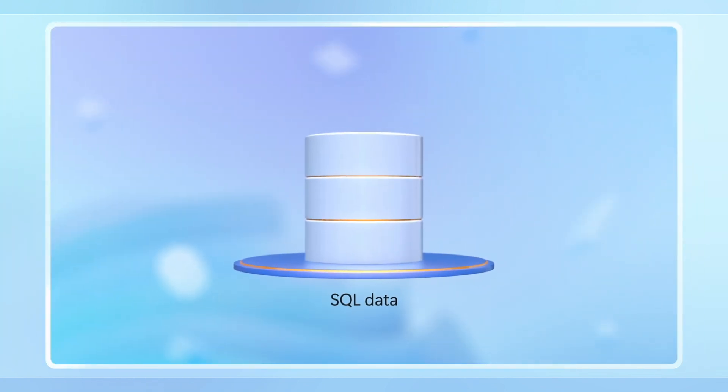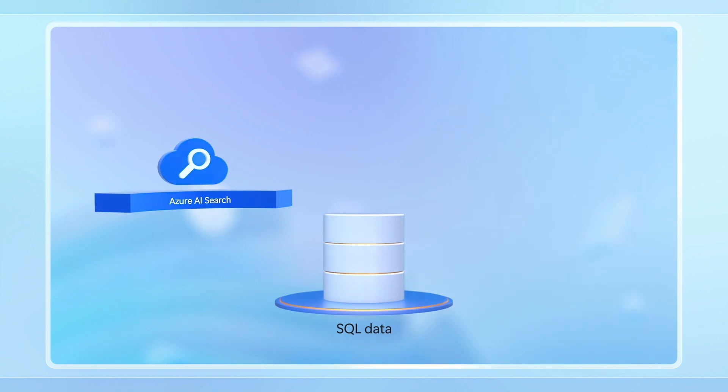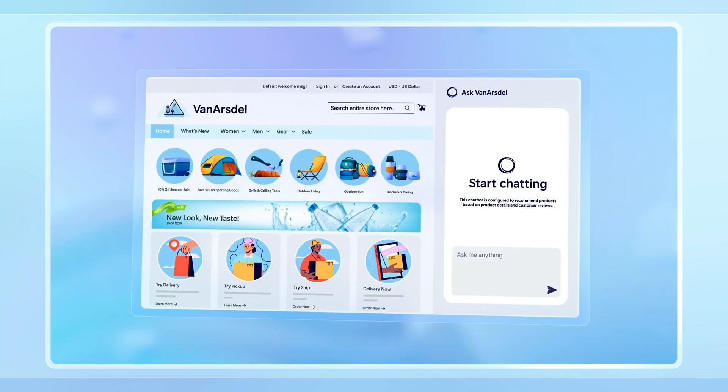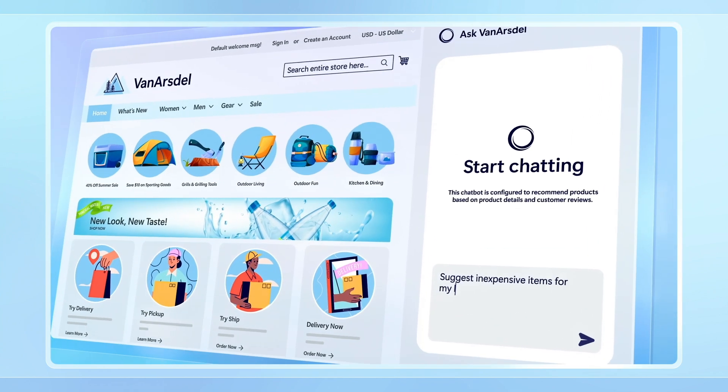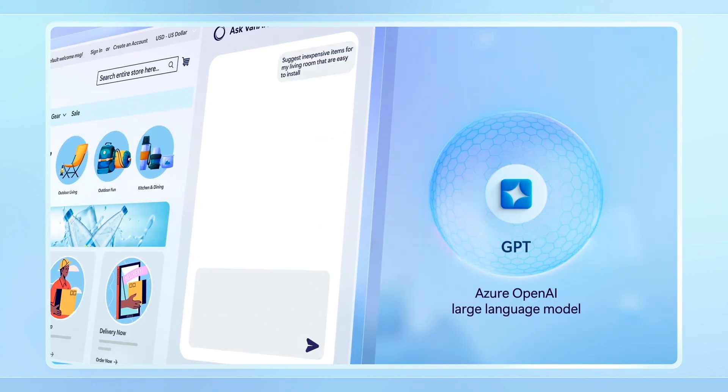This is how the combined power of your SQL data and AI in Azure brings your SQL workloads into the era of Gen AI.